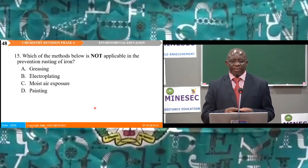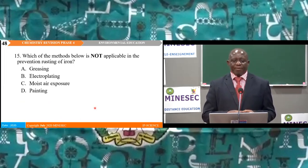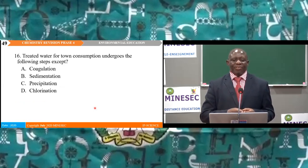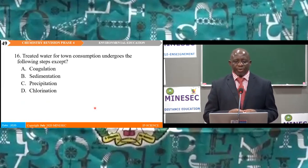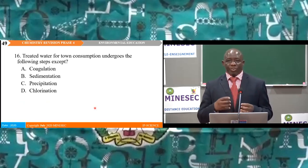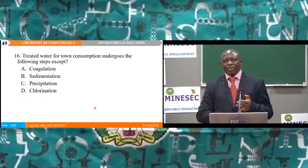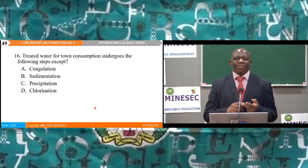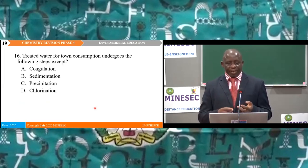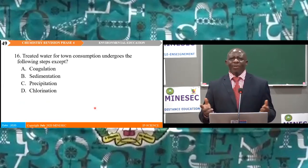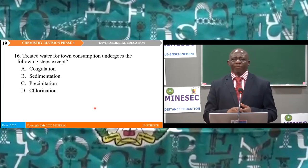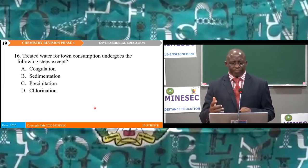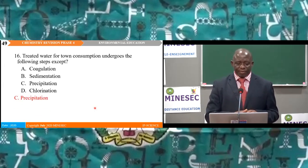Question 16: Treated water for town consumption undergoes the following steps except one. To treat water for town consumption, addition of lime and alum causes coagulation, solid impurities settle by sedimentation, then filtration using a sand filter, and finally disinfection by addition of chlorine. The steps are coagulation, sedimentation, filtration, and chlorination — precipitation is the odd answer — so the right answer is C.